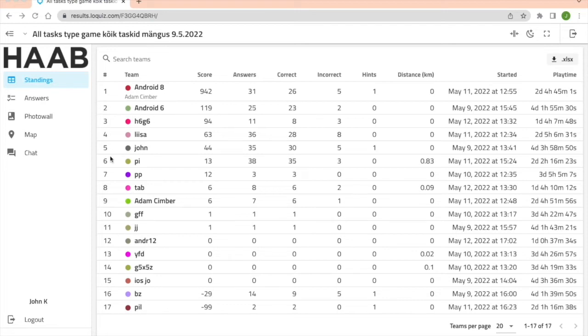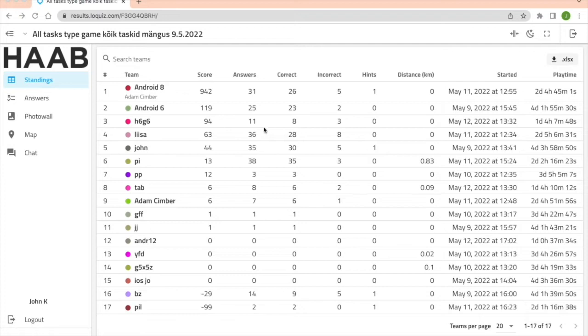In standings you can see the total number of teams, their names, the total score, the total number of answers, which of them were correct and which incorrect, and the total number of hints they used.